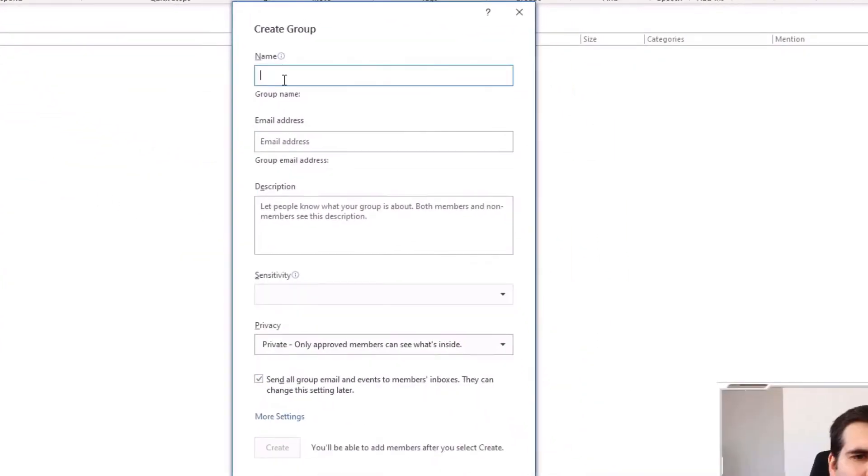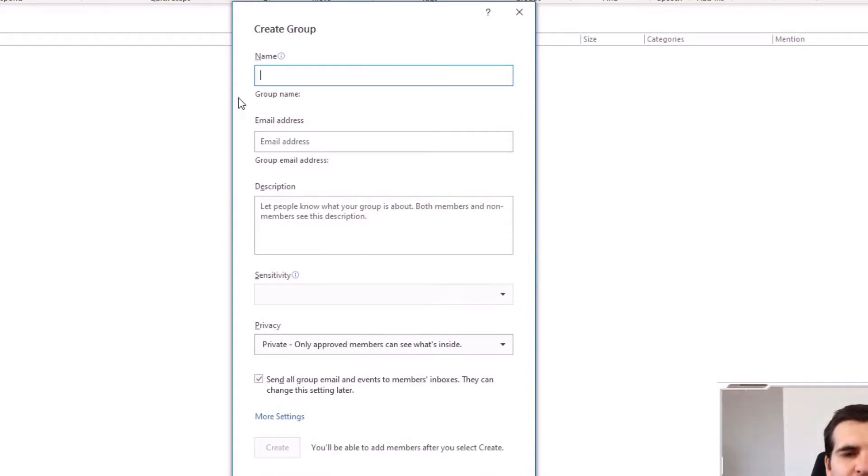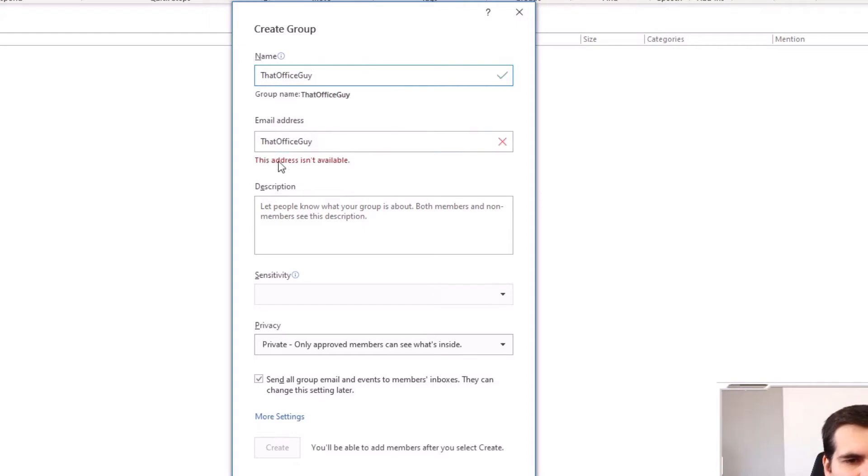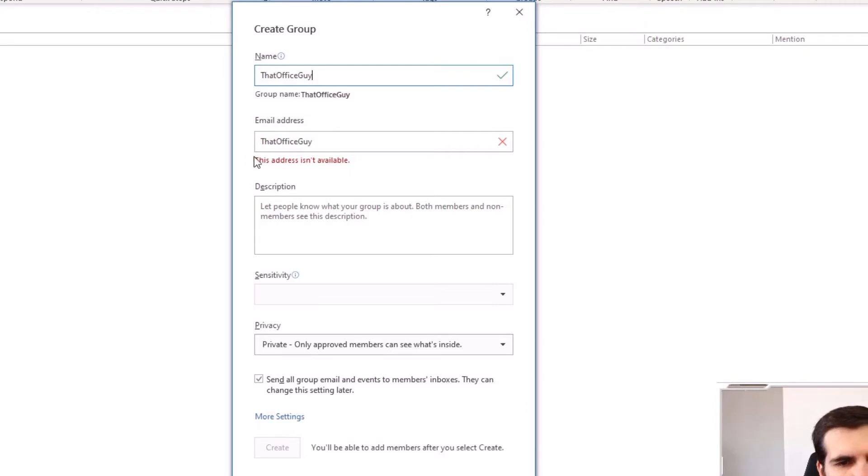From here, we're going to have this dialog box up here. This is where we're going to set up the group email address and a name for the group. I'm just going to call this that office guy. The email address will automatically try to populate it from the name we've given it. However, this is not available.